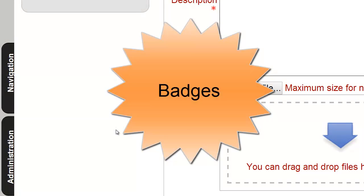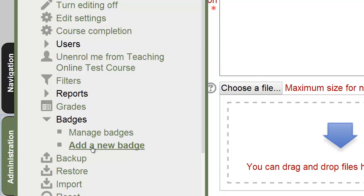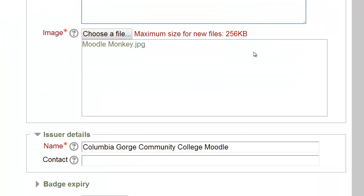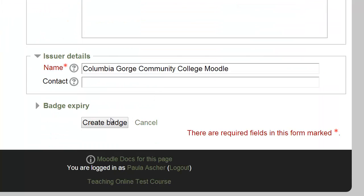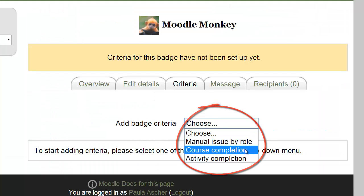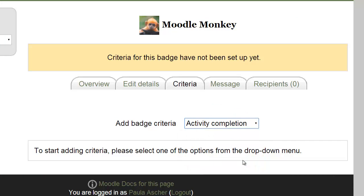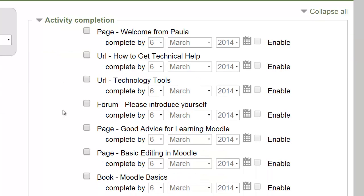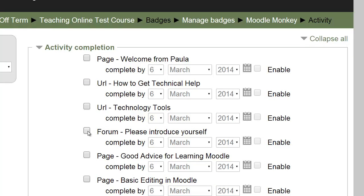If you want to award badges to your students, first create a badge. I recommend looking for images without copyright. Once you have the badge created, you can assign criteria to it. In this case I'm going to assign the criteria according to activity completion and I'm going to assign it to this forum.